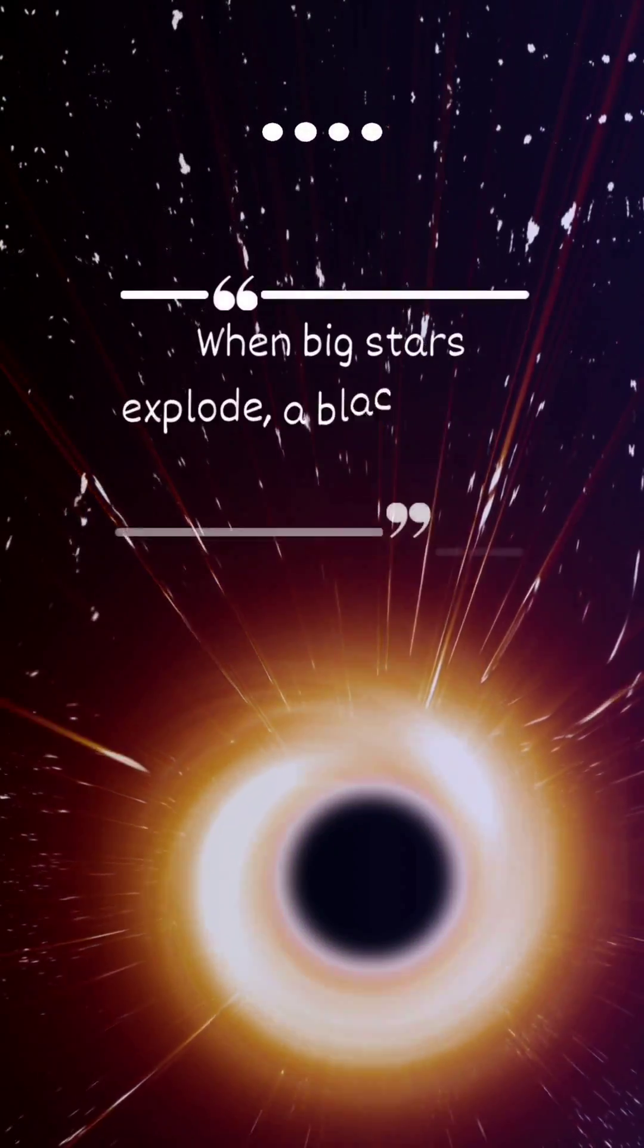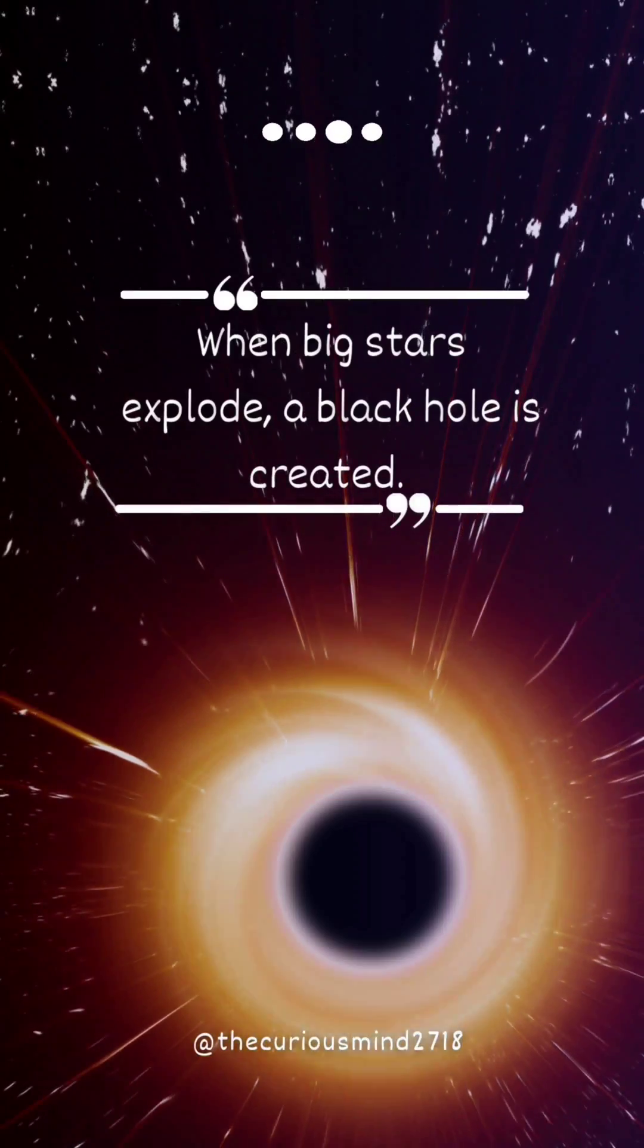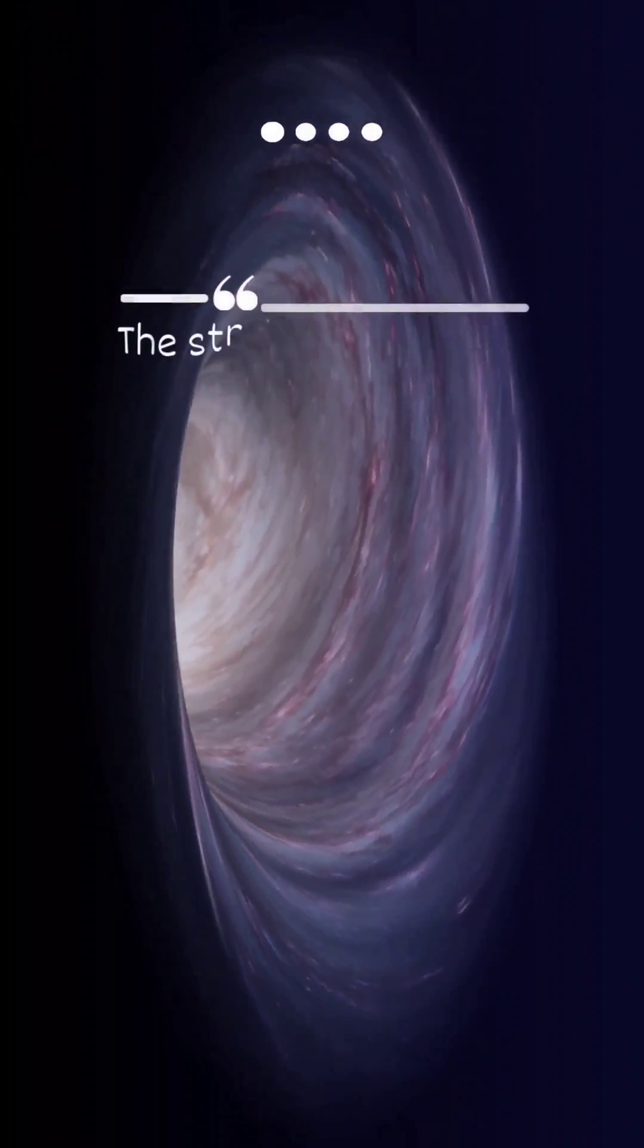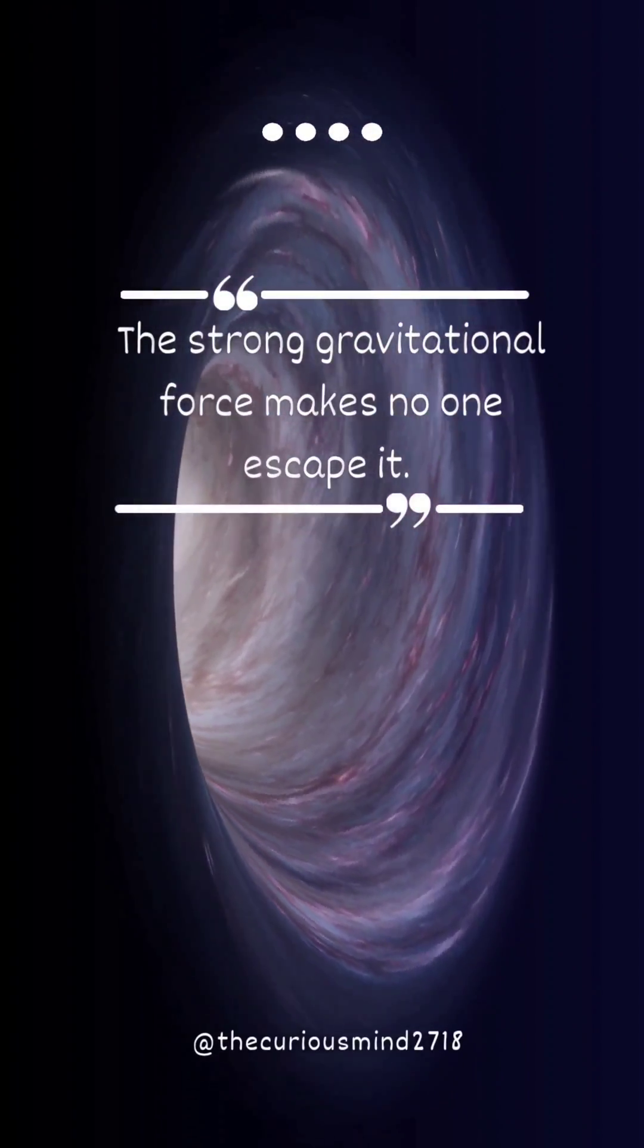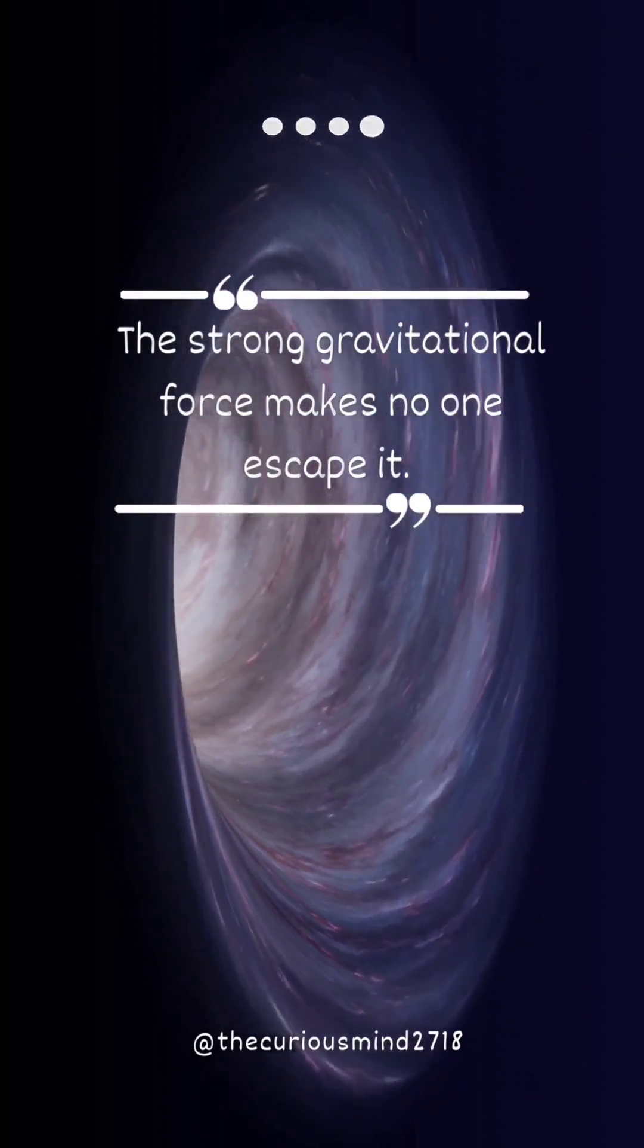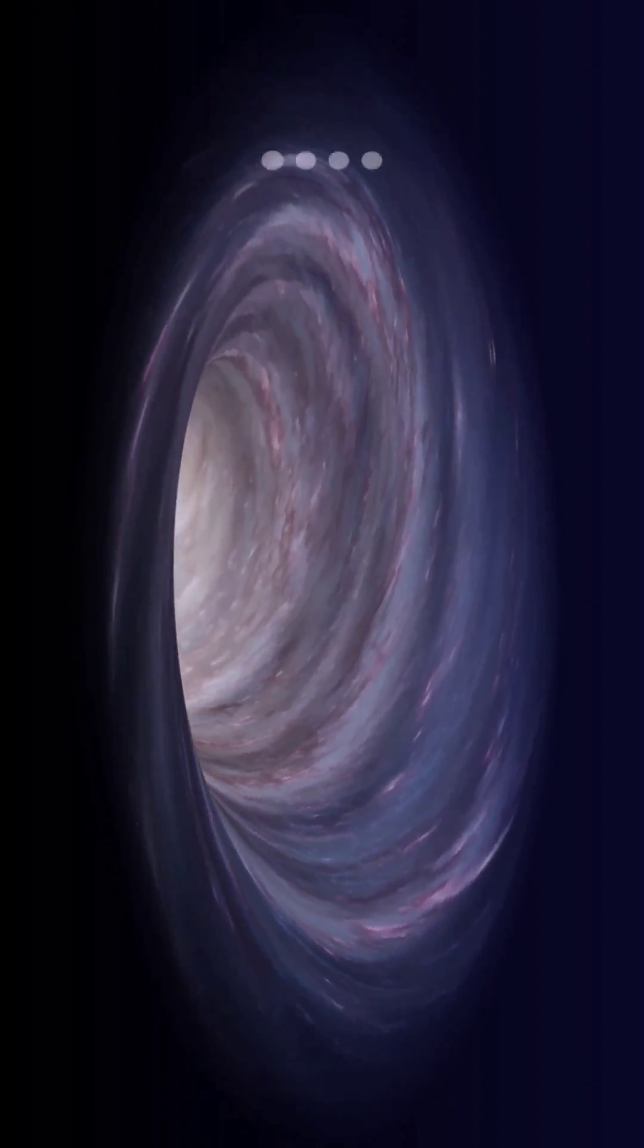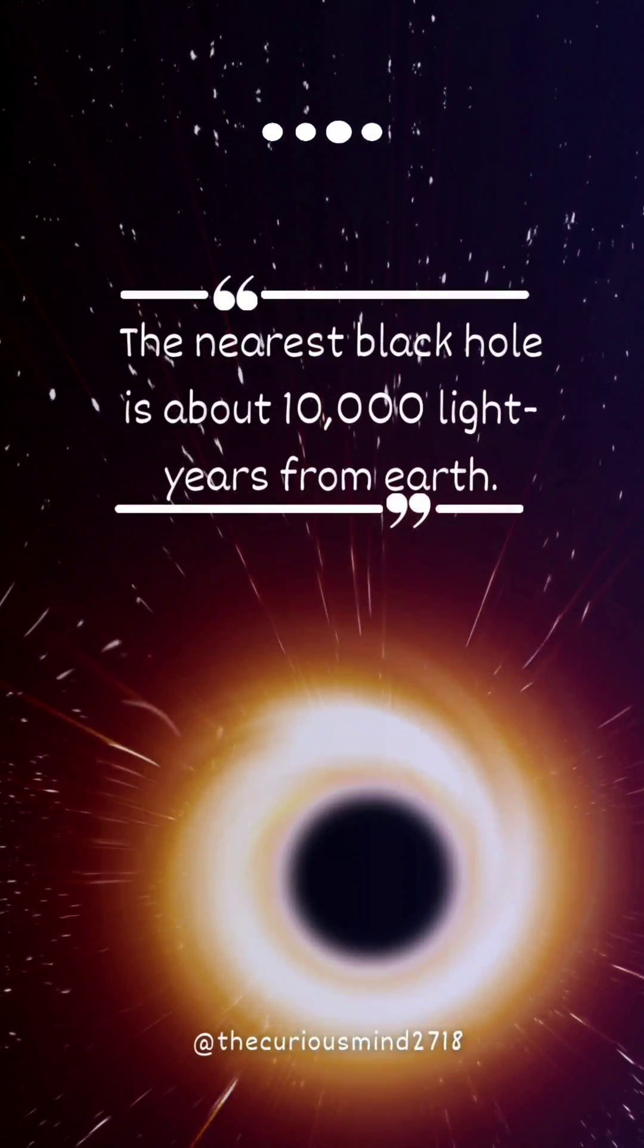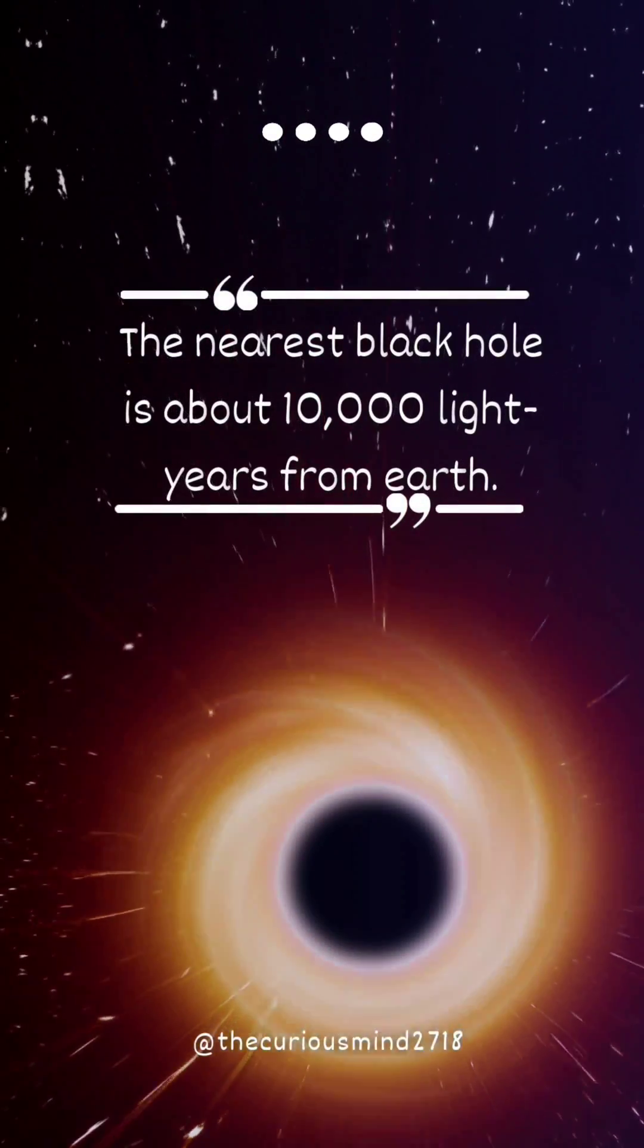When big stars explode, a black hole is created. The strong gravitational force makes no one escape it. The nearest black hole is about 10,000 light years from Earth.